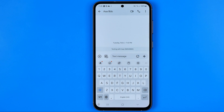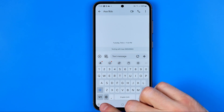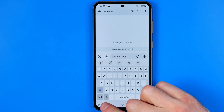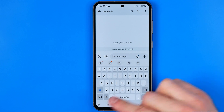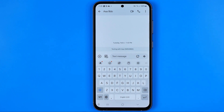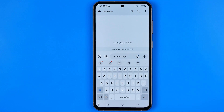In this video I'm going to show you how you can easily fix if that microphone voice input icon is not showing on a keyboard on your Samsung Galaxy phone. Be sure to watch the video to the very end so you don't make any mistakes.